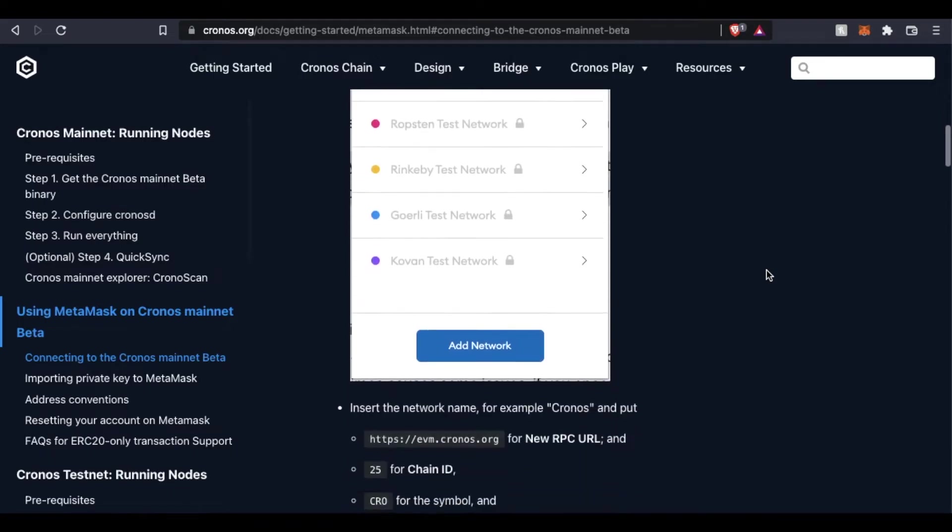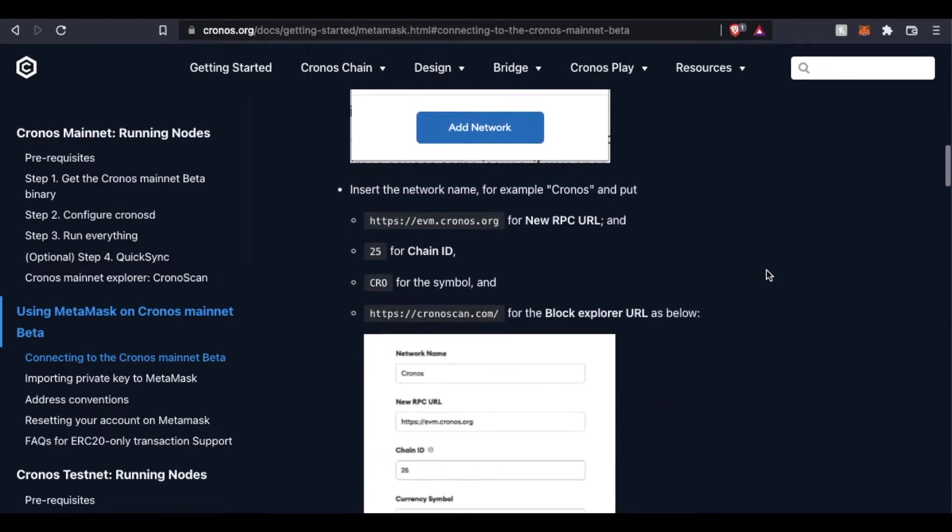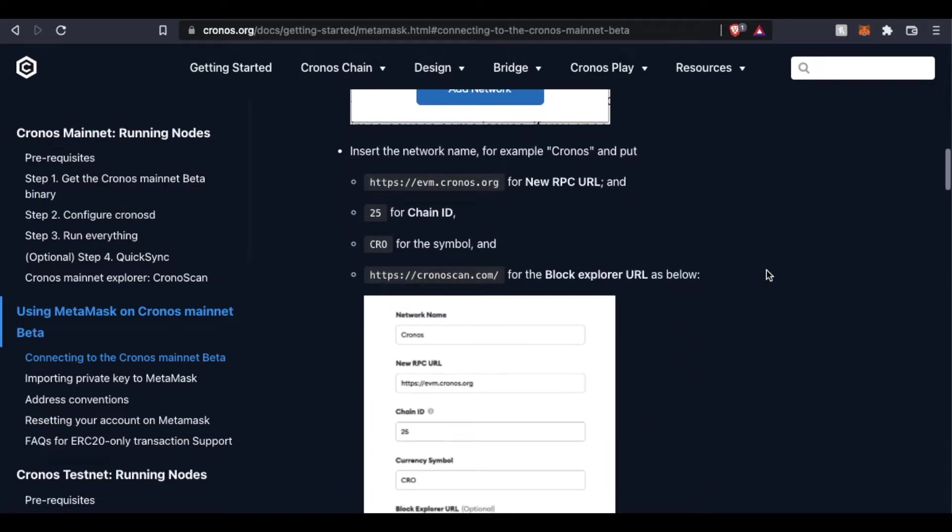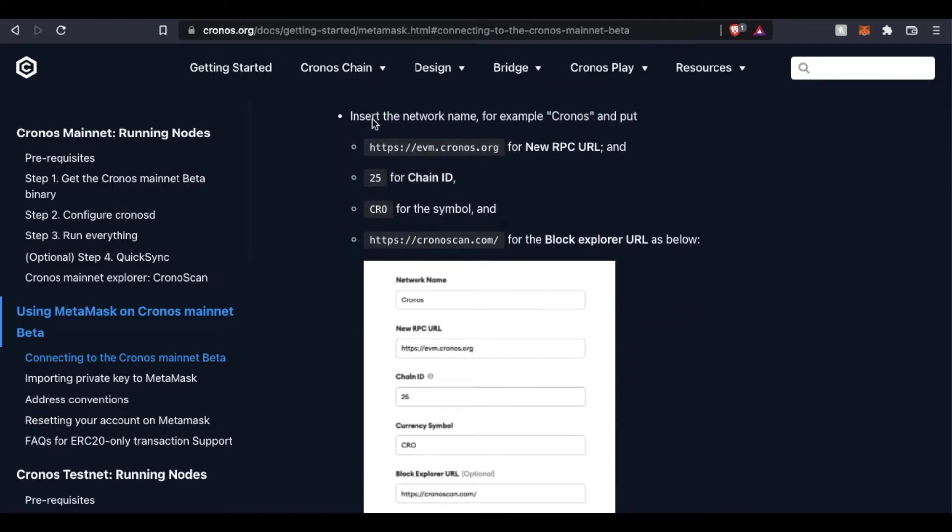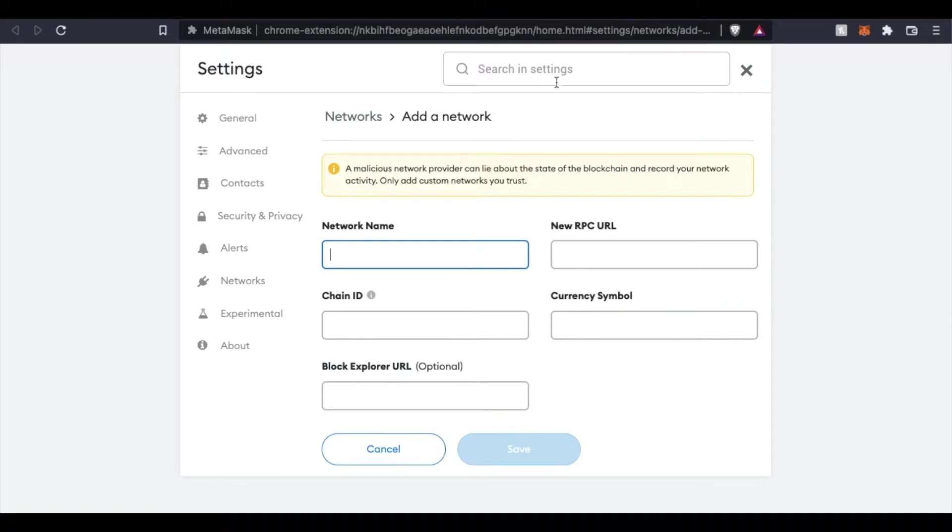If you want to copy directly off of this video, we're going to need a network name. And what we're going to do is put Cronos. And what you can do is just highlight. We're going to copy and paste this into the network name here.